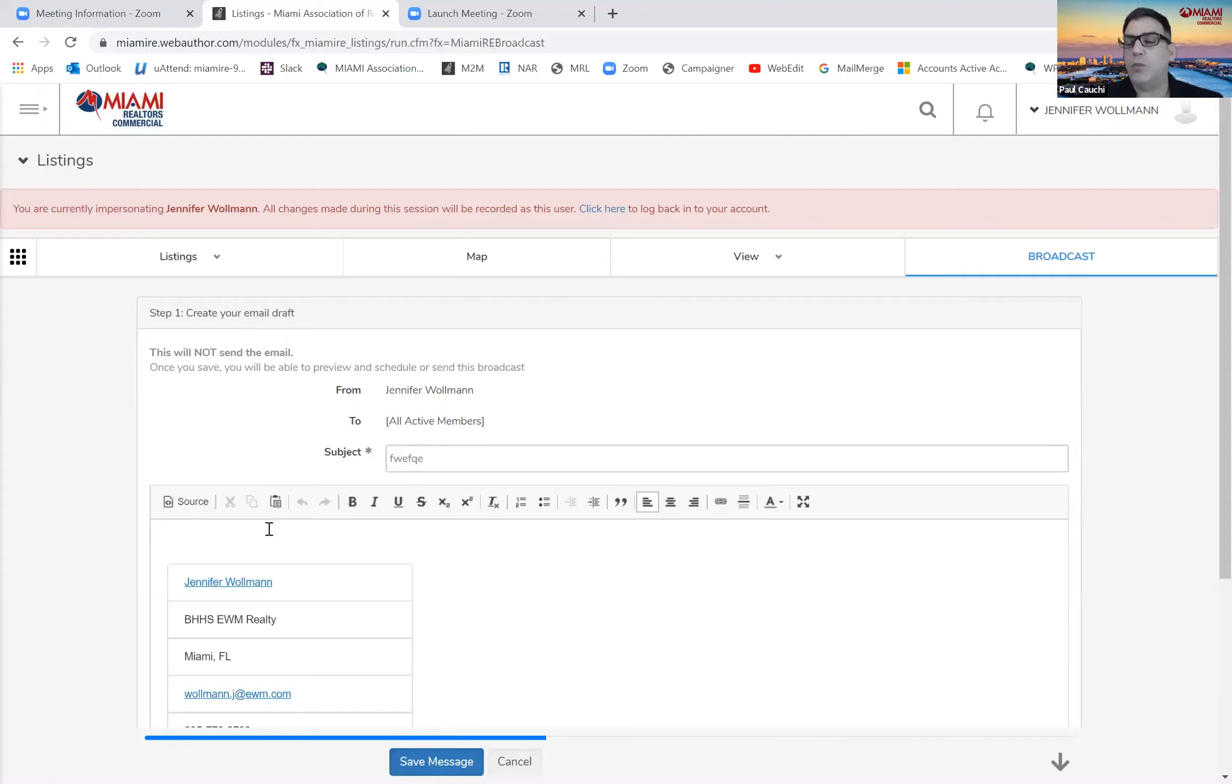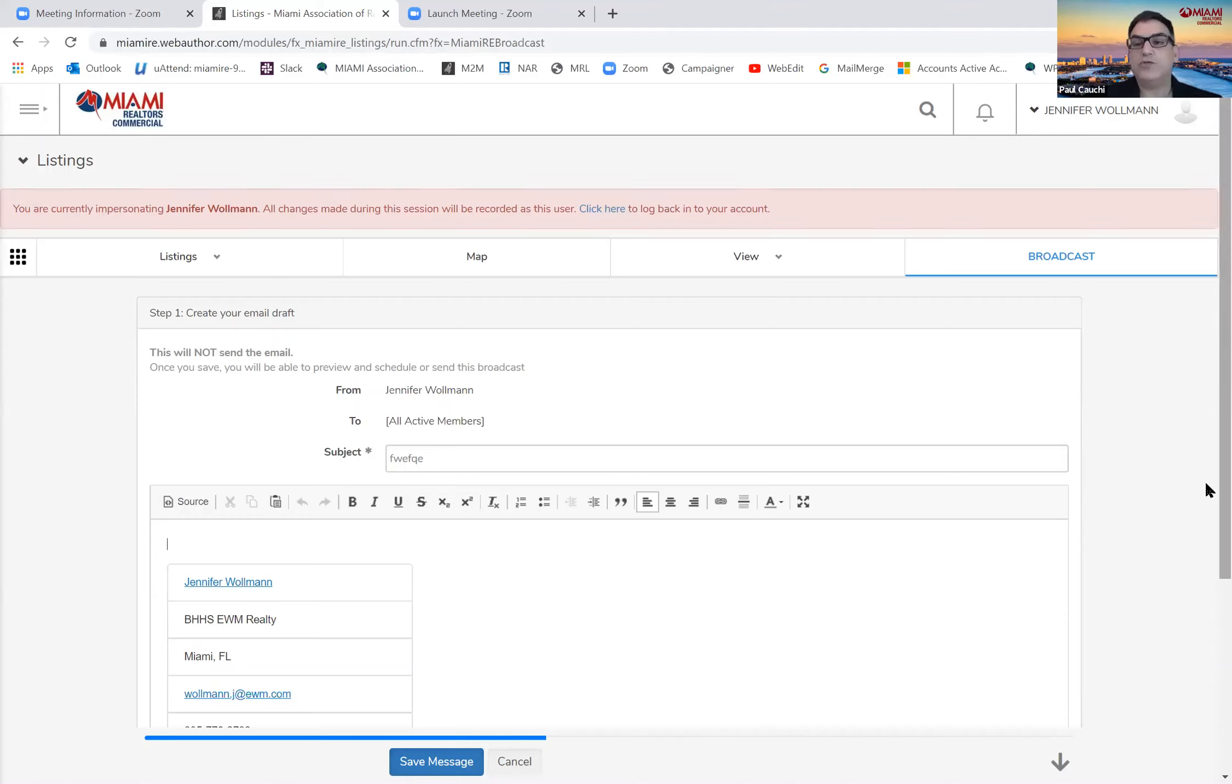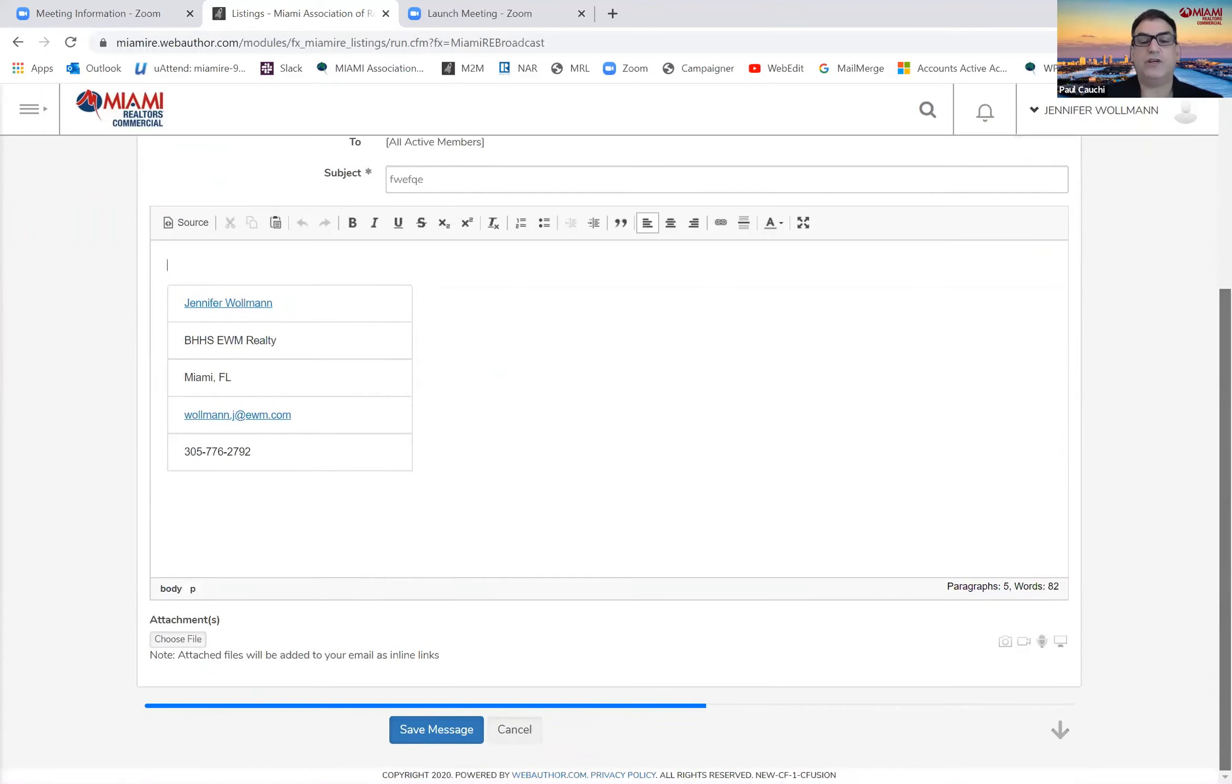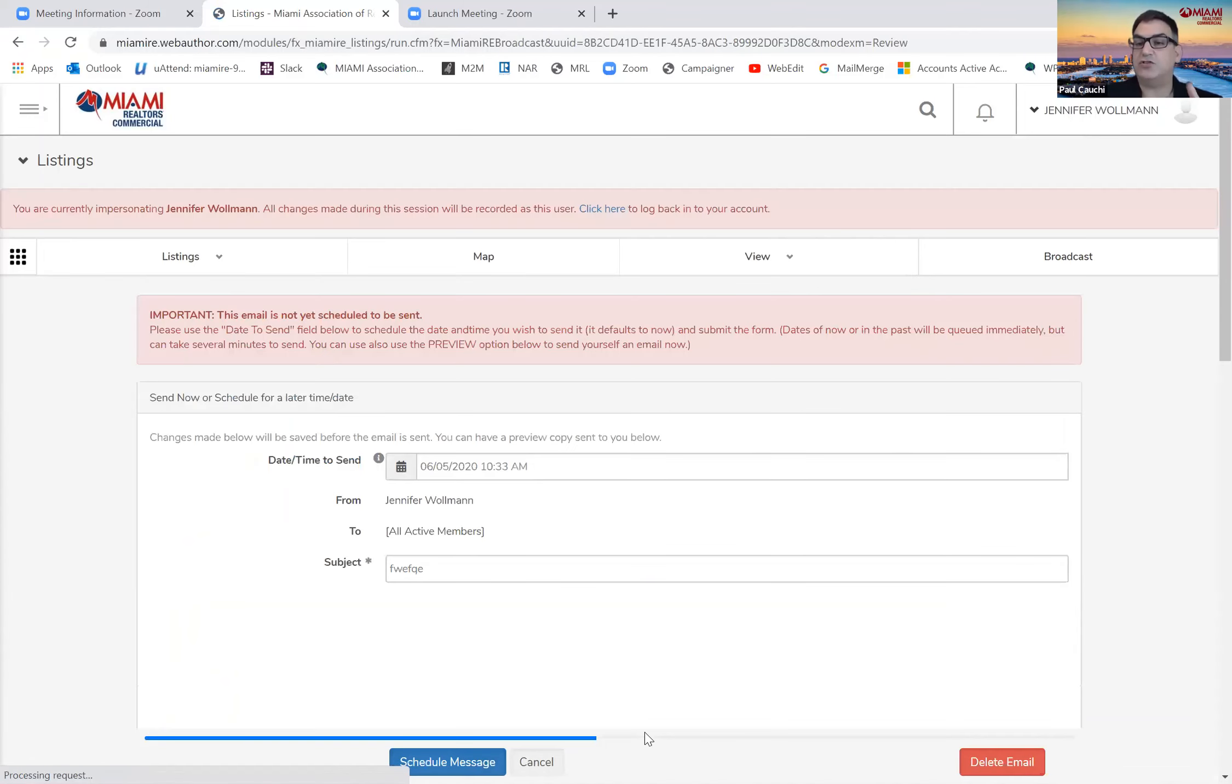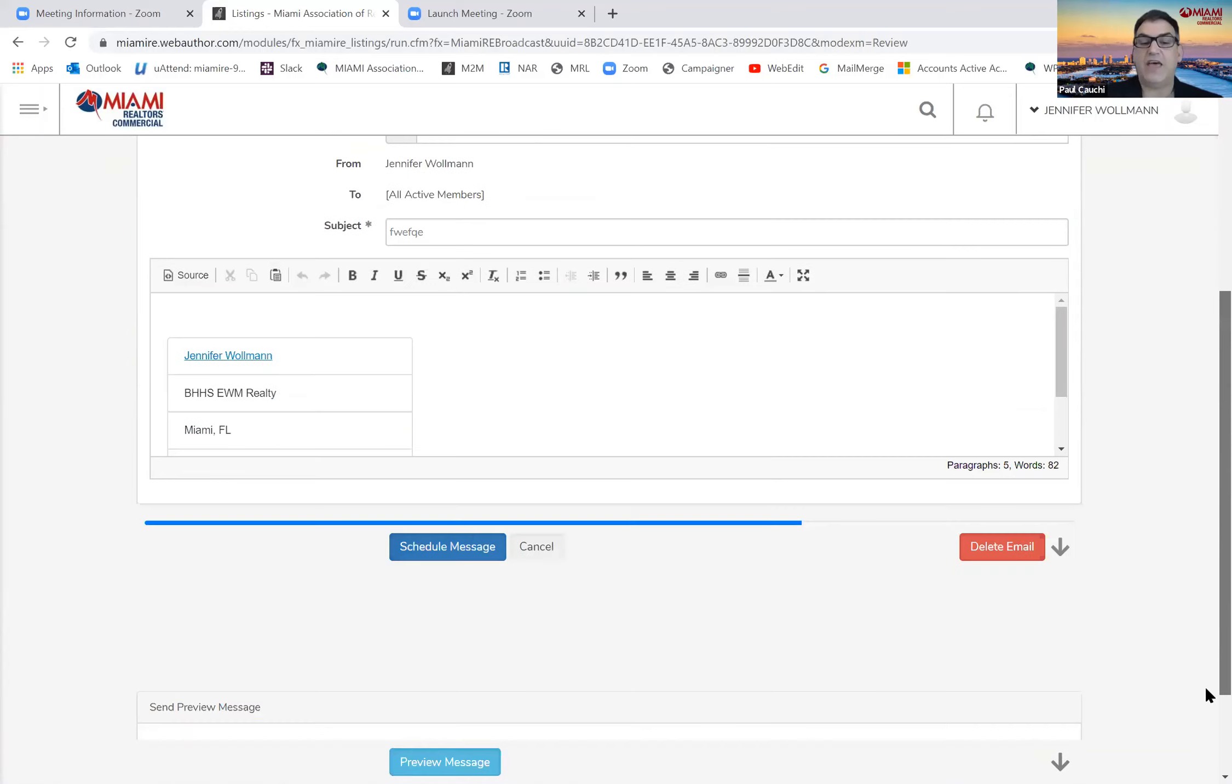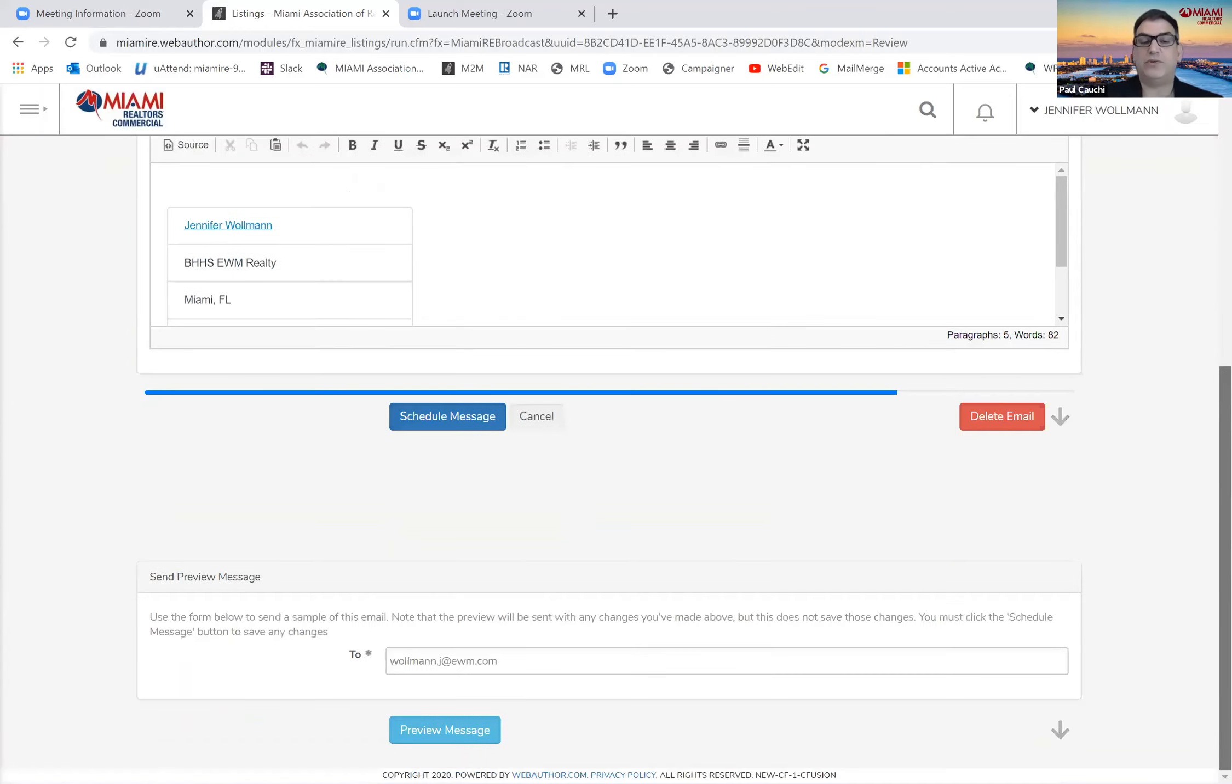I call this an open broadcast because it's not an MLS listing, and it's kind of a blank slate for you to be able to send out. The same rules apply as far as how the email can be sent out. If you look here at the bottom, again, it will say save message. Once you click save message, you still have one more step. You either need to keep the time that's on here or schedule the time. And then again, you can preview it, and then you hit schedule message.